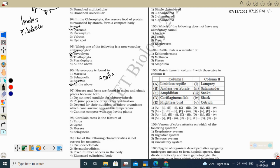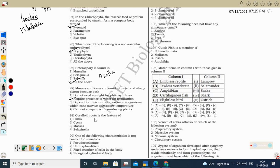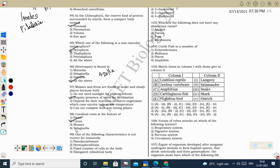Mosses and ferns are found in moist and shady places because both require the presence of water for fertilization. Next question: coralloid root is a feature of Cycas, where a symbiotic association with cyanobacteria occurs for nitrogen fixation. The coralloid root is negatively geotropic, green in color, and inhabited by Anabaena cyanobacteria. Pinus has an obligatory association with mycorrhizae for efficient phosphate absorption.